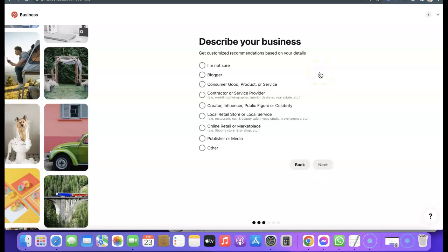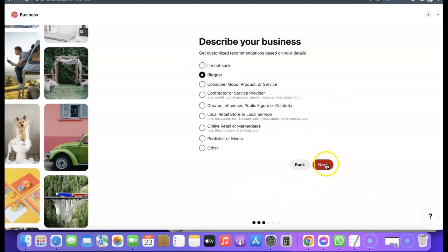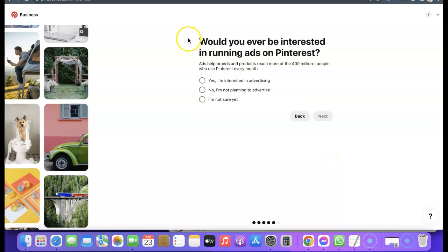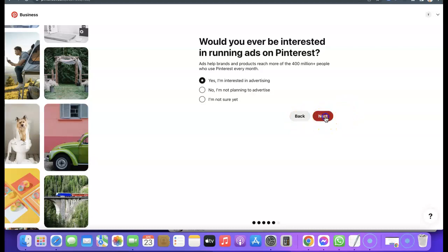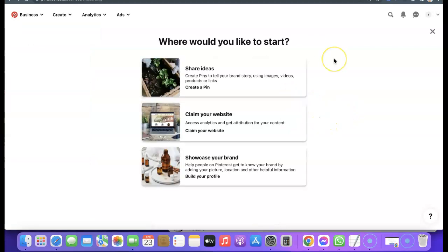It says 'Describe your business — get customized recommendations based on your details.' I'm going to choose 'Blogger', then click 'Next'. It then asks 'Would you be interested in running ads on Pinterest?' — you can go with 'Yes, I'm interested in running advertising.' After that, click 'Next' to move to the next page.